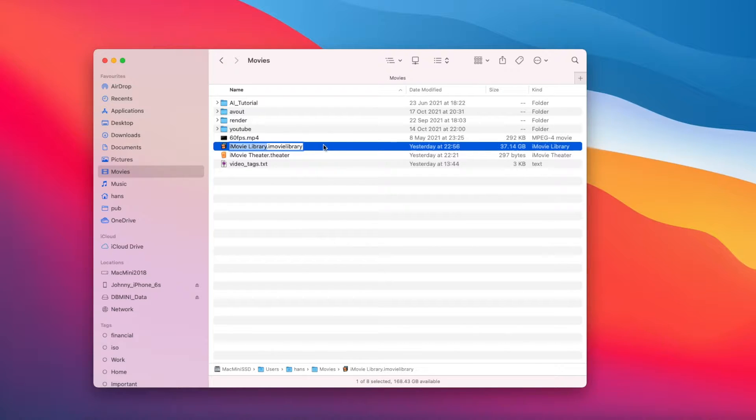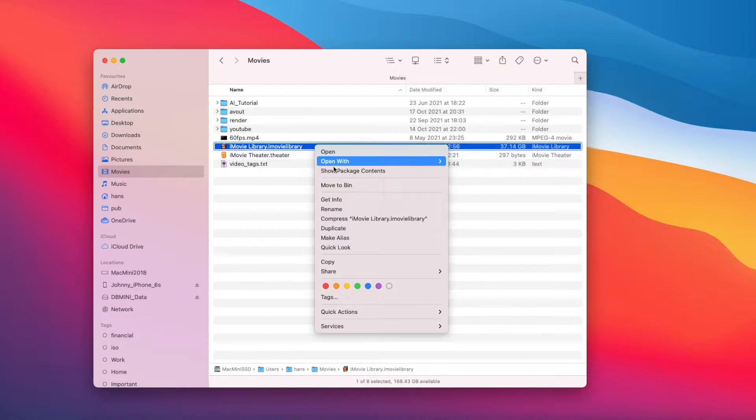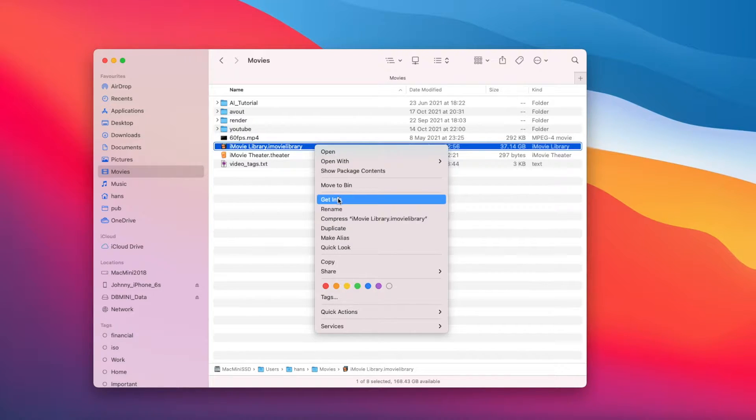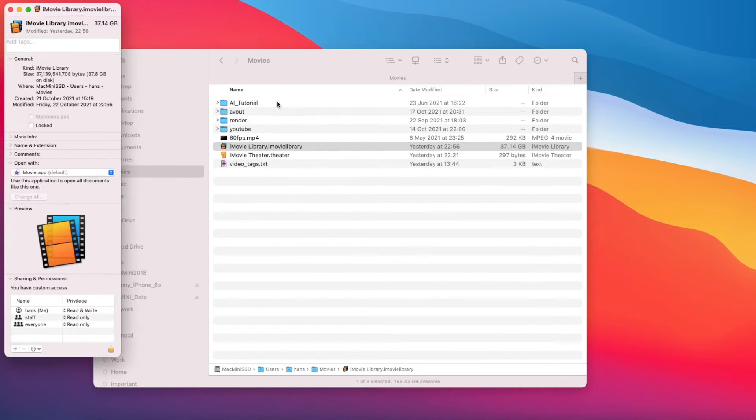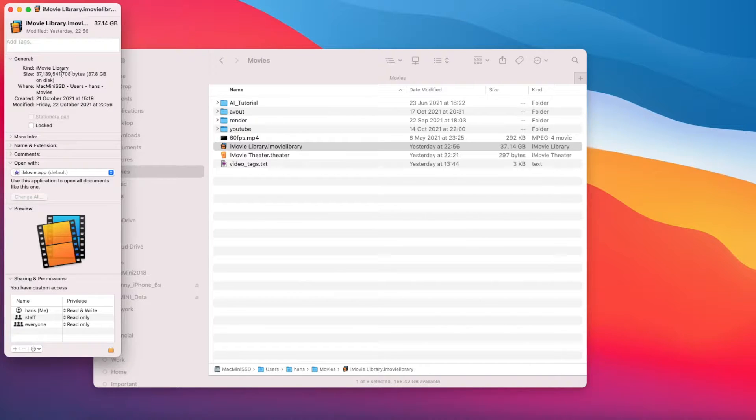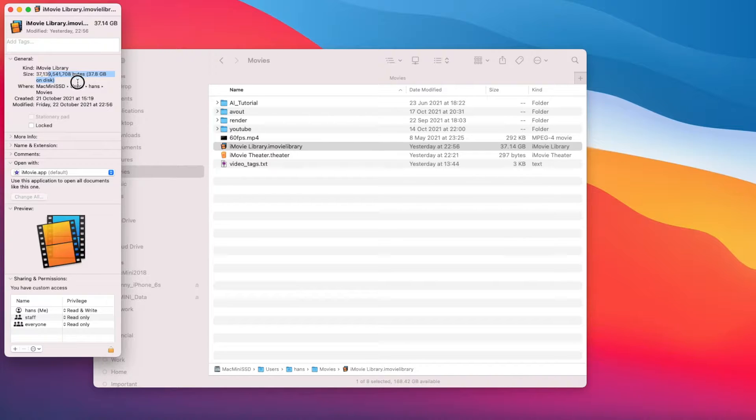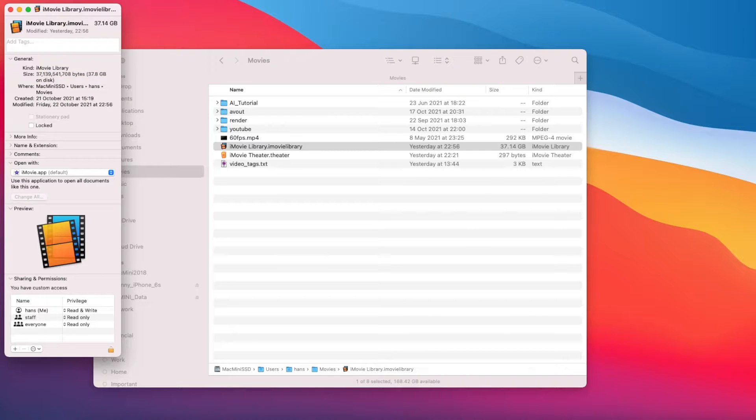Sometimes you find your Mac is running out of space and you find, oh, it's my iMovie that took all the spaces. If you're using iMovie like me and my main SSD only has 512 gigabits, and sometimes iMovie takes 200 gigabits, which is unacceptable. What can you do about that? Let's find out.